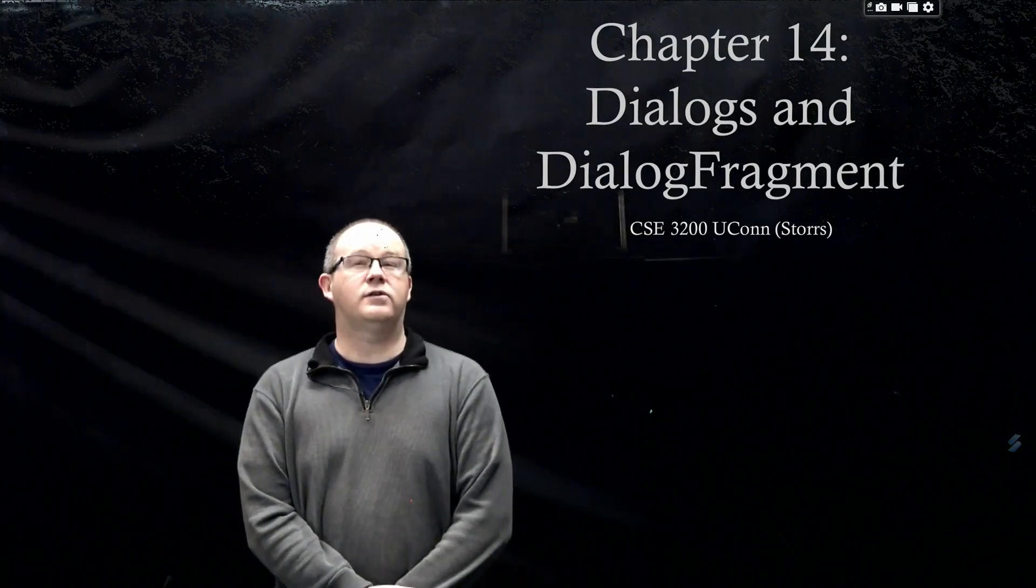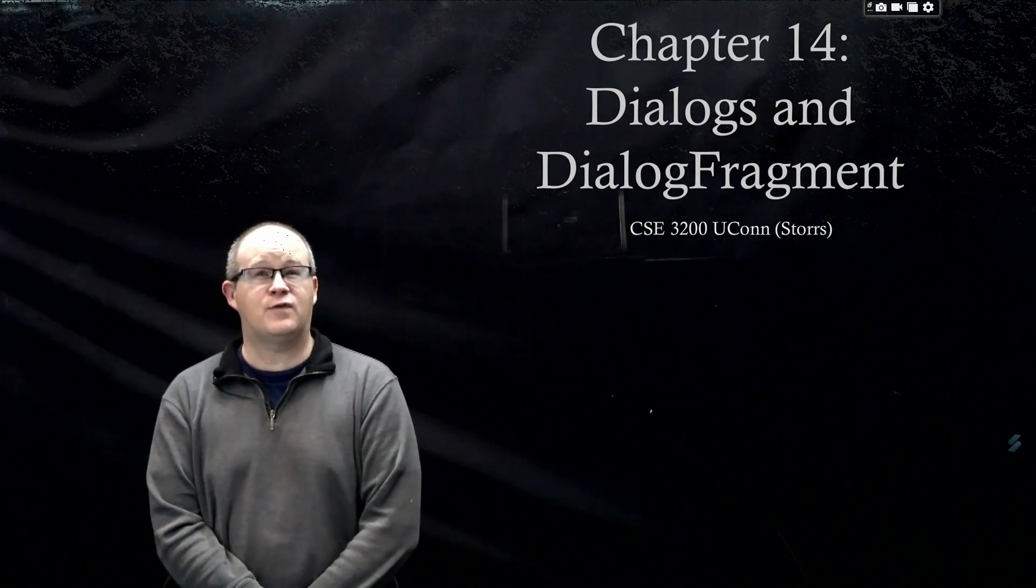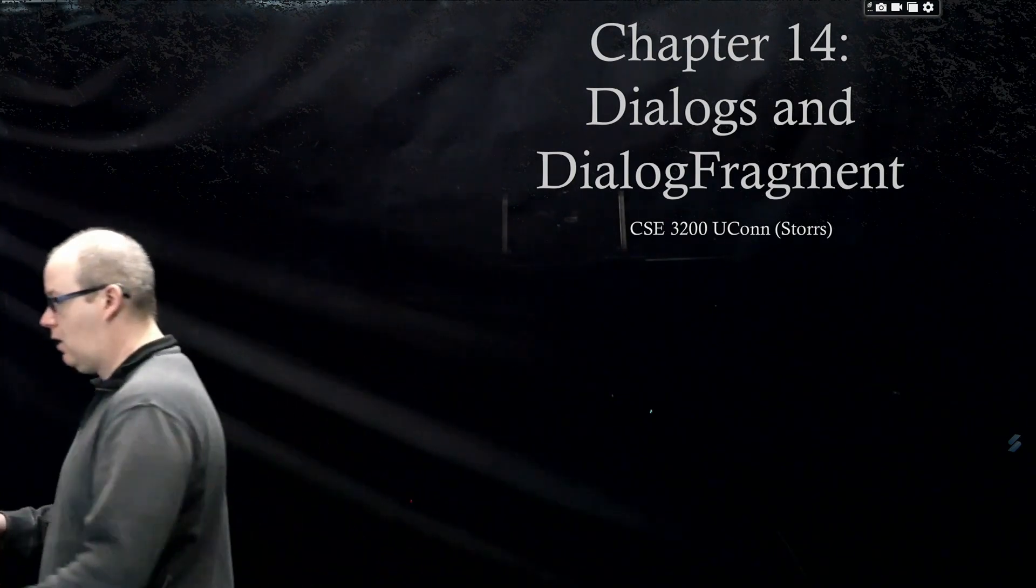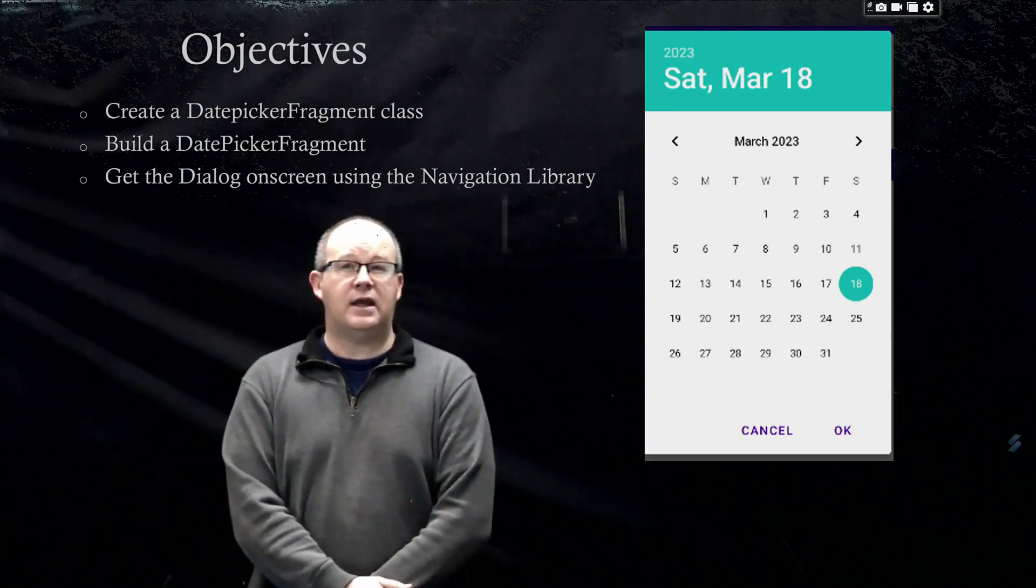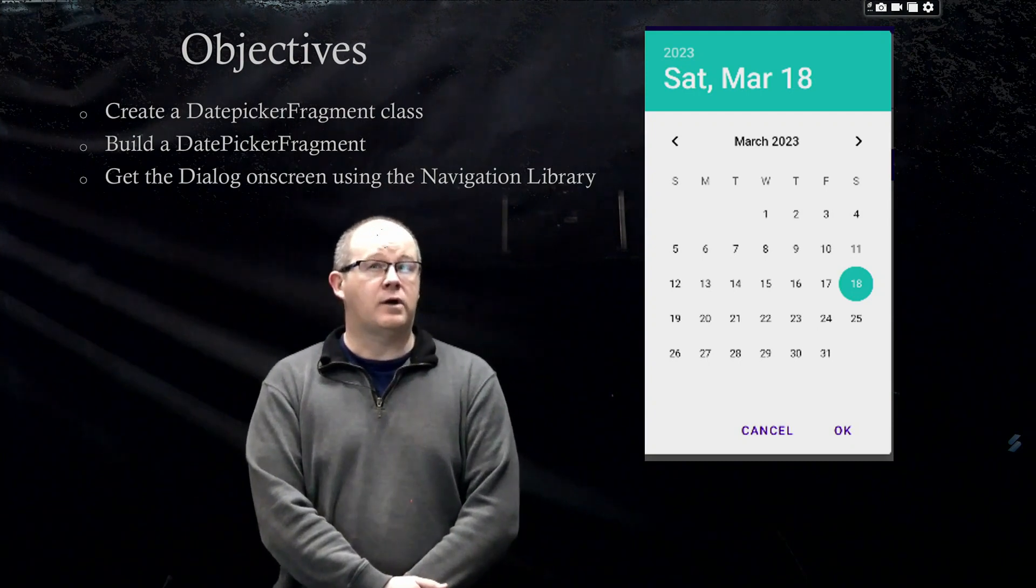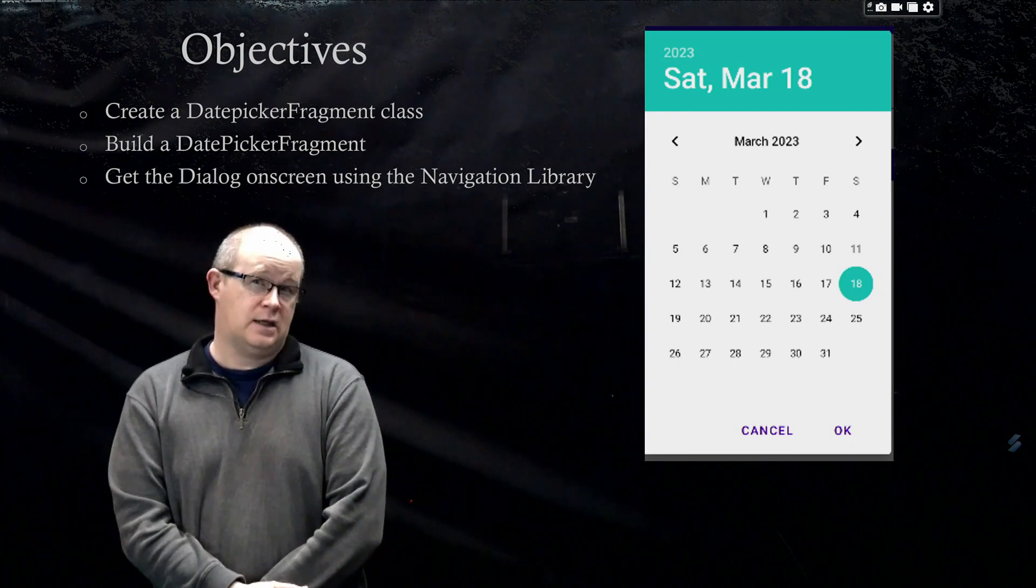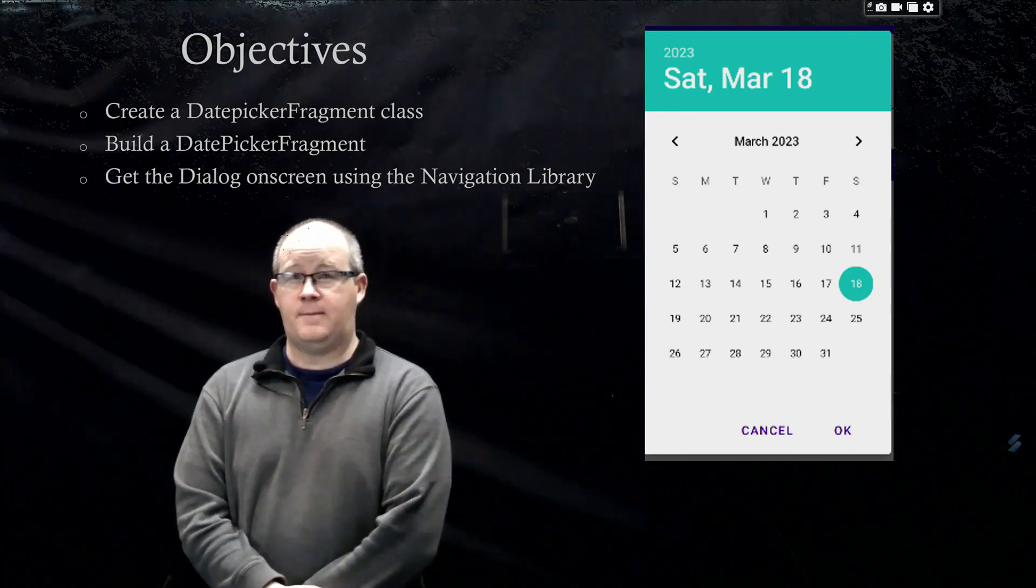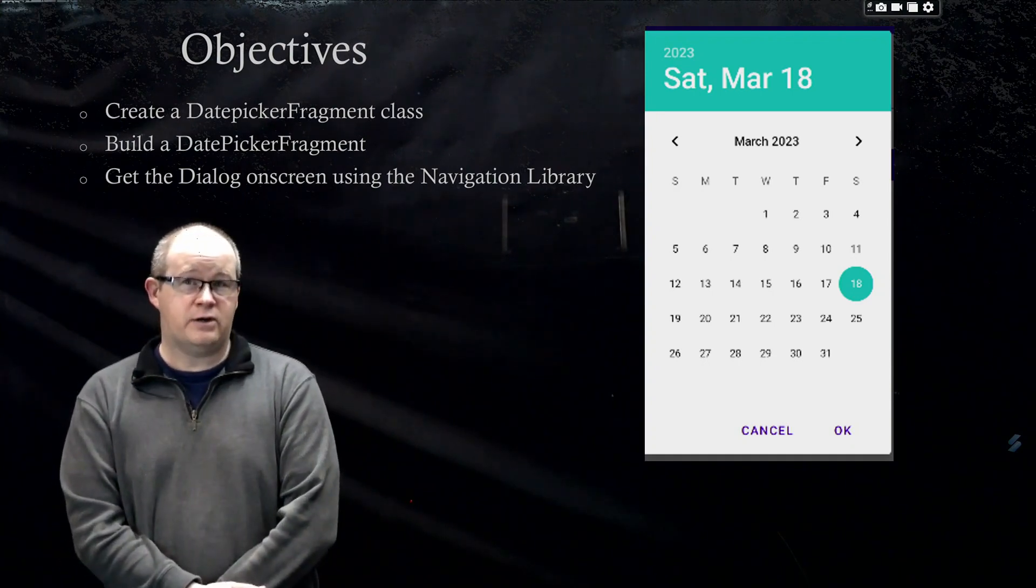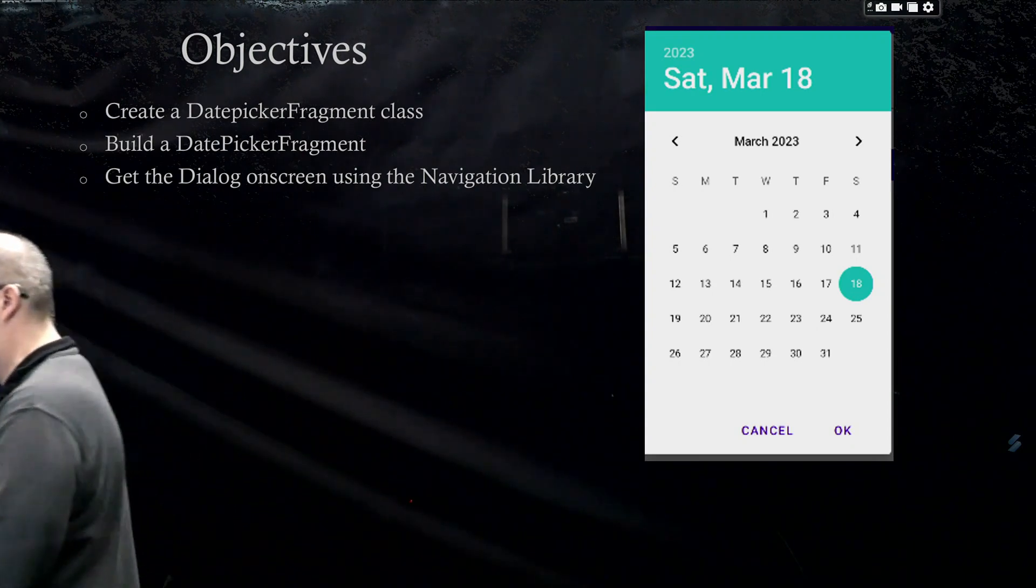Welcome back to CSE 3200, Yukon Stores. We're well past the halfway point. Now heading into chapter 14, we're going to be covering dialogues and dialogue fragments with the purpose of enabling the button that has been disabled this entire time. We're going to make it so that when we click it, it's going to send us to a fragment that looks like this, where we can choose a date for our crime. I plan to cover the first two objectives in this video. We're going to create a date picker fragment class and build a date picker fragment.